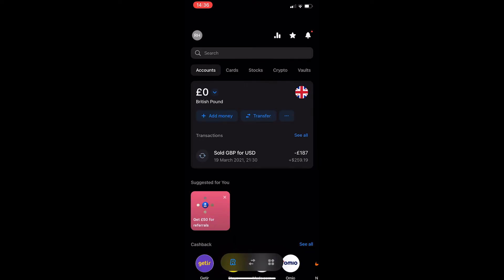Also if you have not yet signed up to Revolut, if you do so using my link in the description you will get a completely free bonus when you sign up.